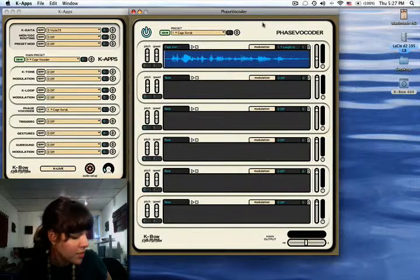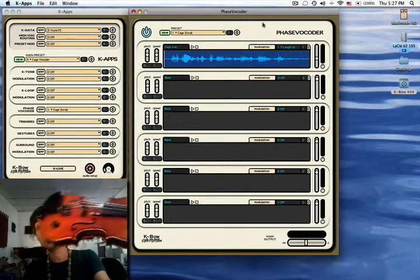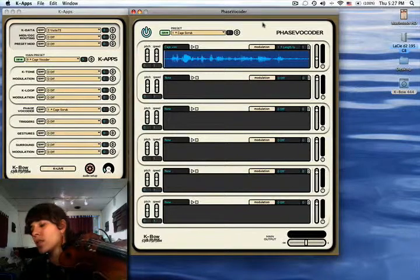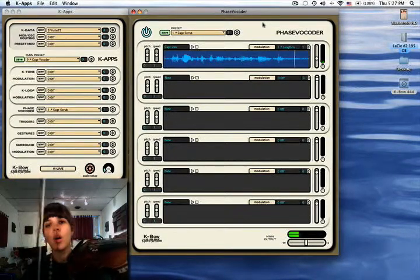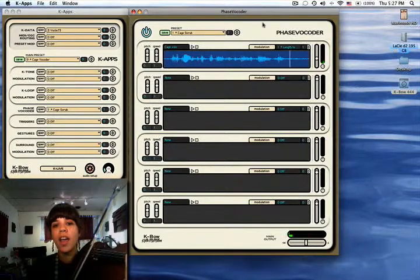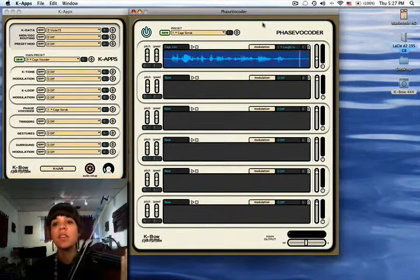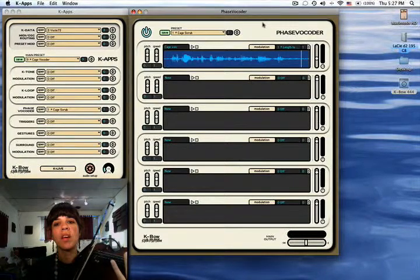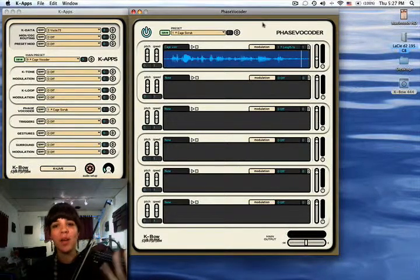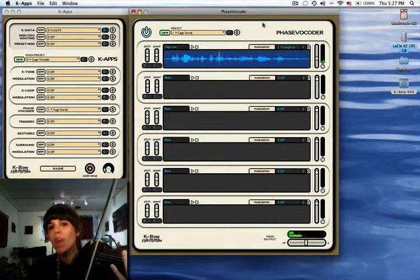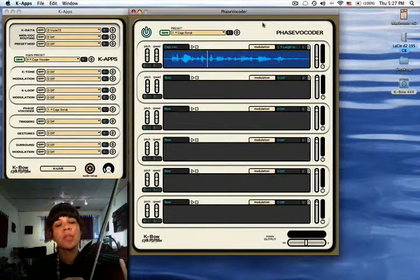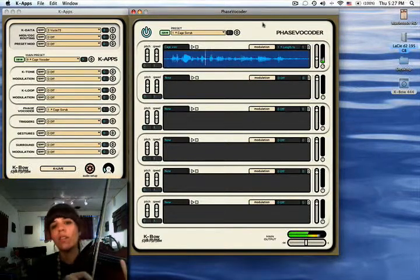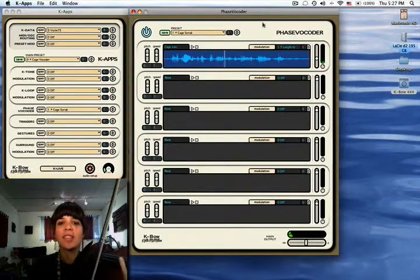So now for this one, I don't even need to play the violin. All I have to do is run the length of the bow and it will play the audio file because this particular preset says I'm scrubbing with my bow. I can go as slowly as I want, backwards or forwards, stay in one spot, go fast or slow.